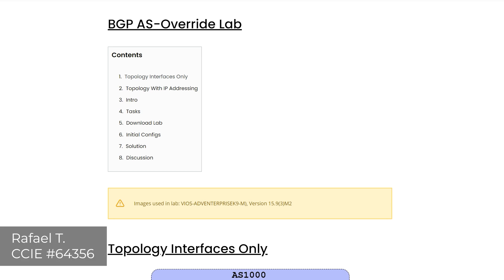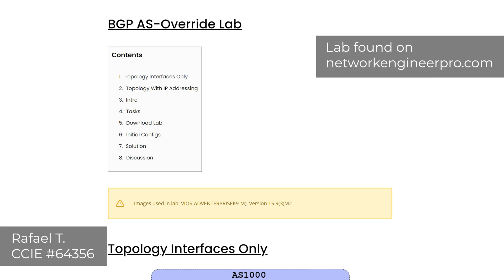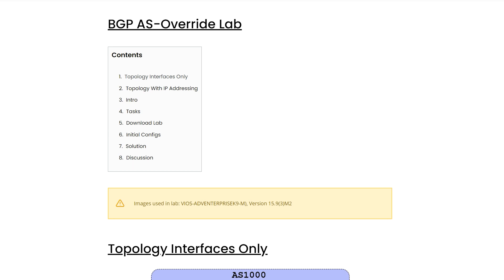Hello everyone, Raphael here from Network Engineer Pro. In this video, I want to walk you through the solution for the BGP AS Override Lab. If you want to follow along, you can download the EvenG topology file and the initial configs from NetworkEngineerPro.com. I went ahead and put the link in the description for this lab, so check it out.